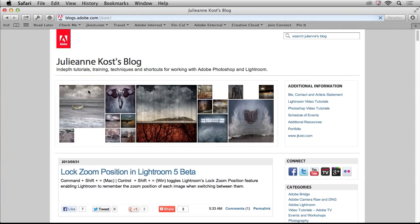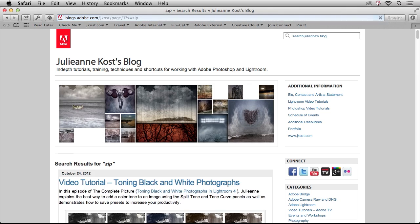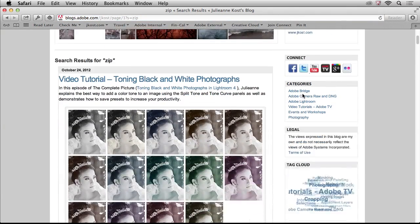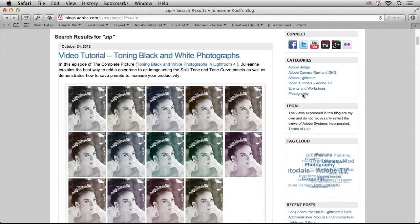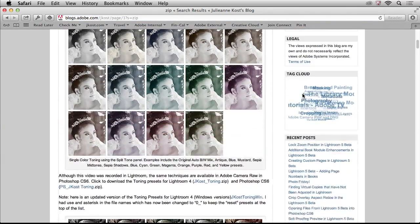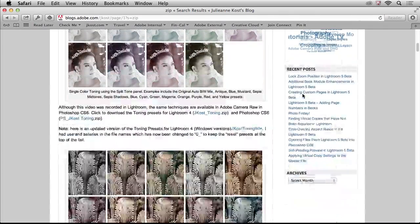So all of these presets are actually available on my blog and you can download them for either Mac or Windows. So all you need to do is go to blogs.adobe.com slash jkost, J-K-O-S-T. And there's the ability to search in the upper right hand corner. In fact, if you just search for zip as in a zip file, then all of the presets that I have posted will be listed right there for you to download.